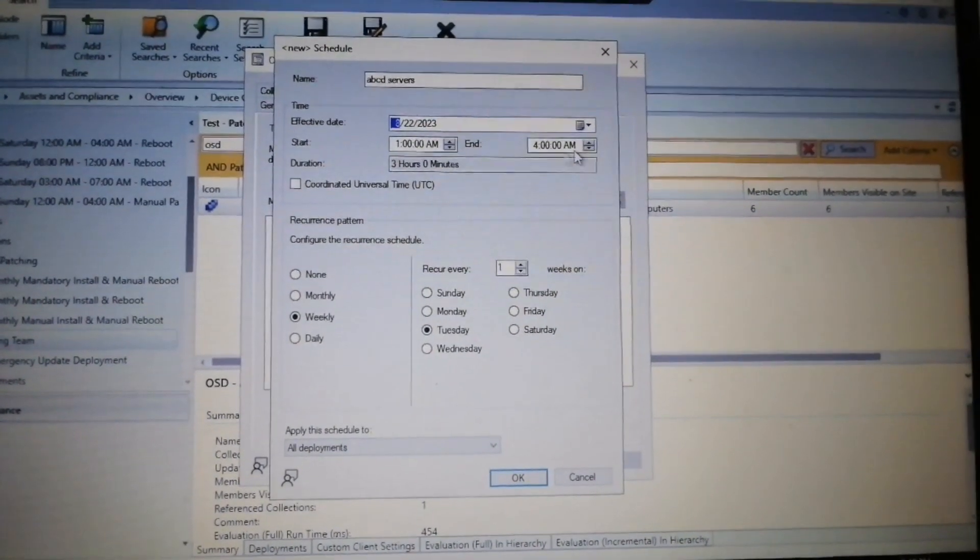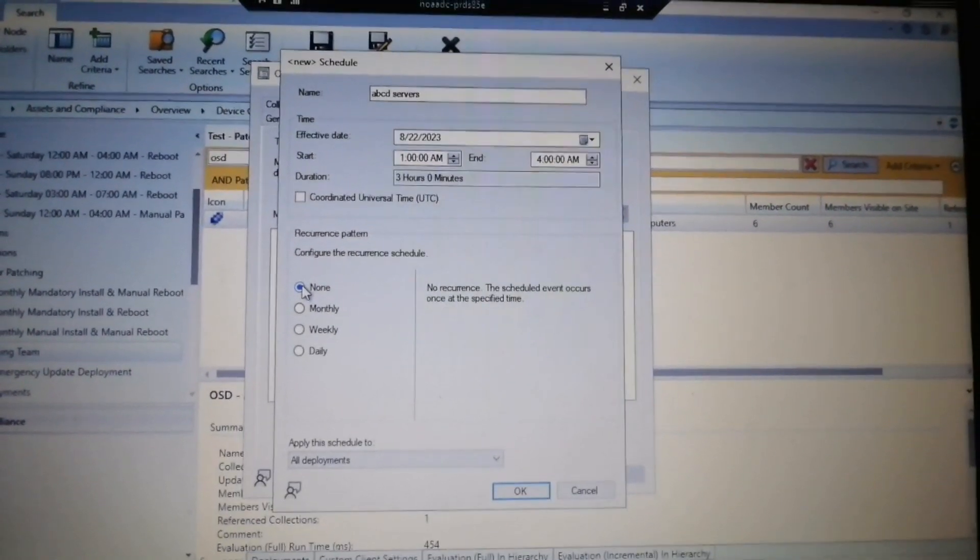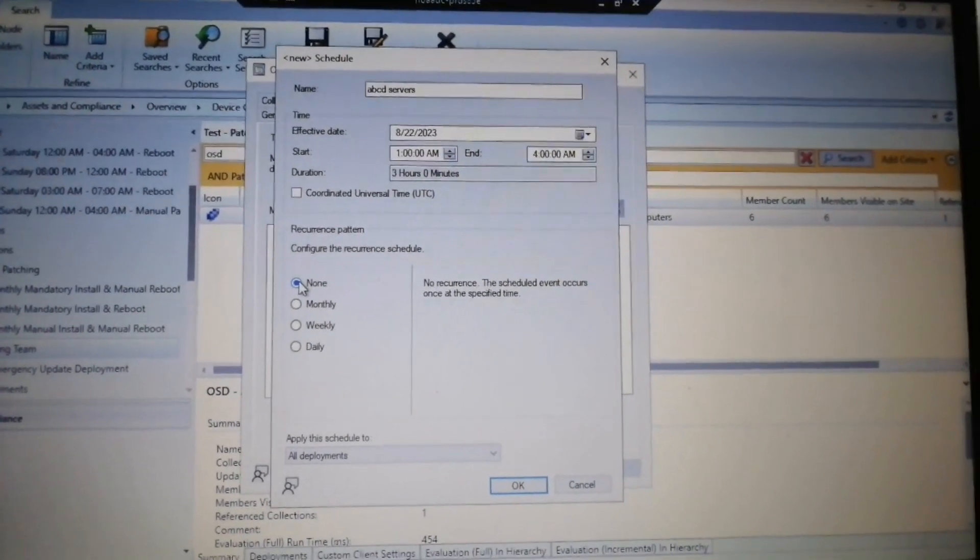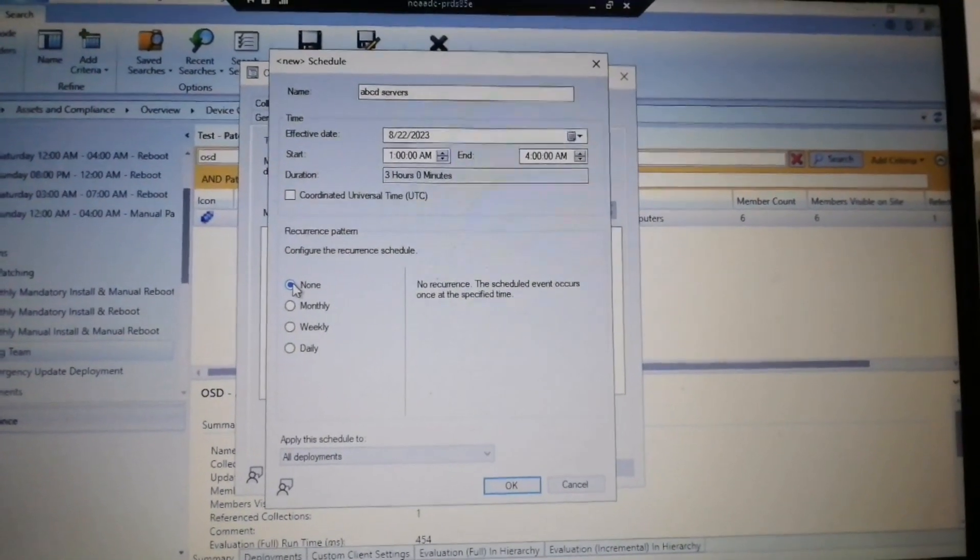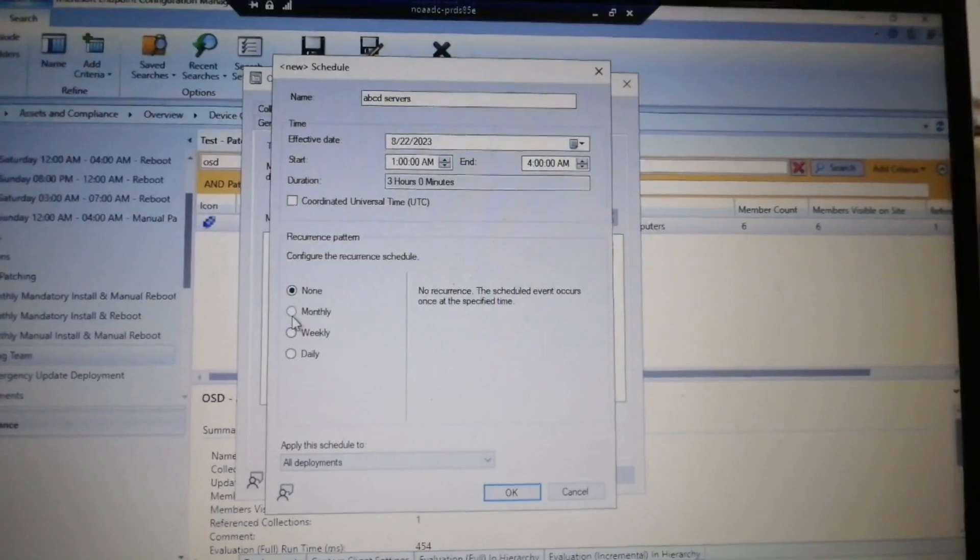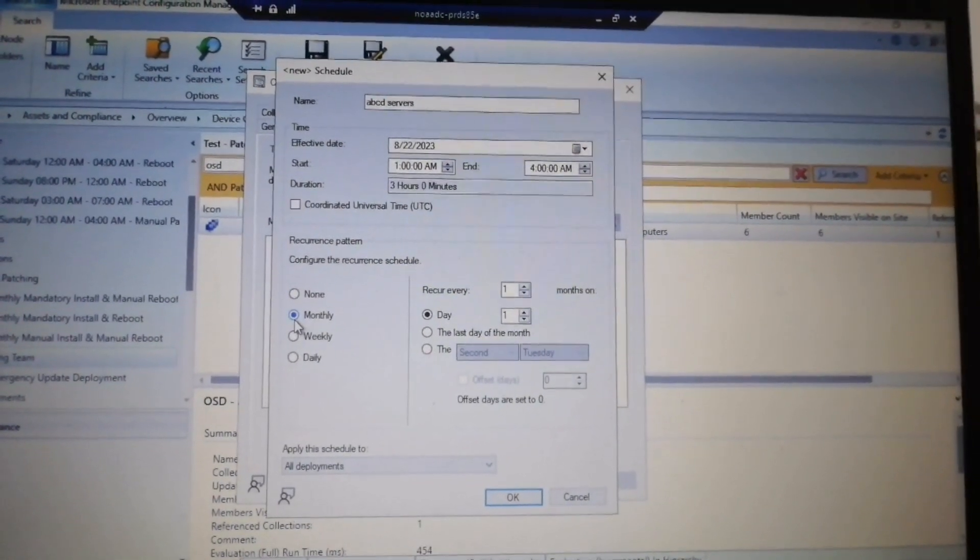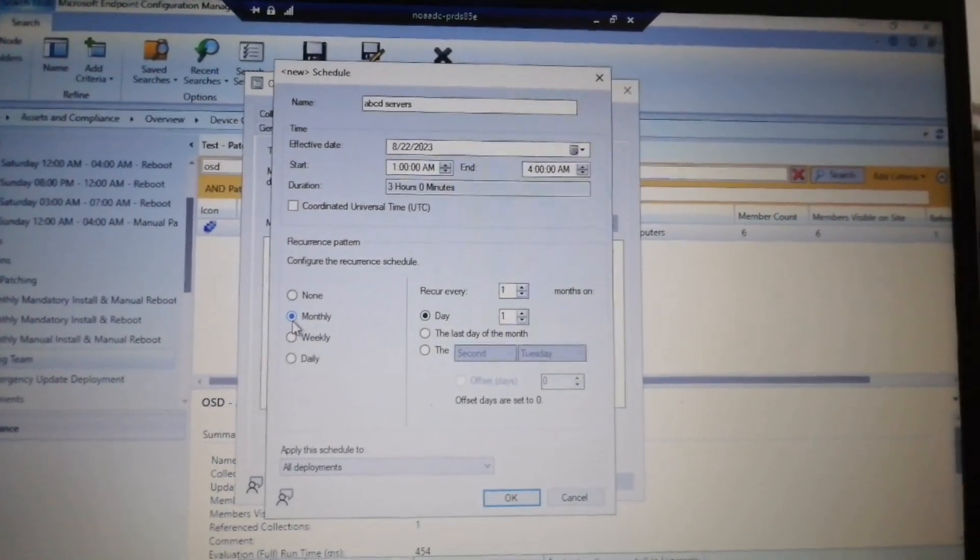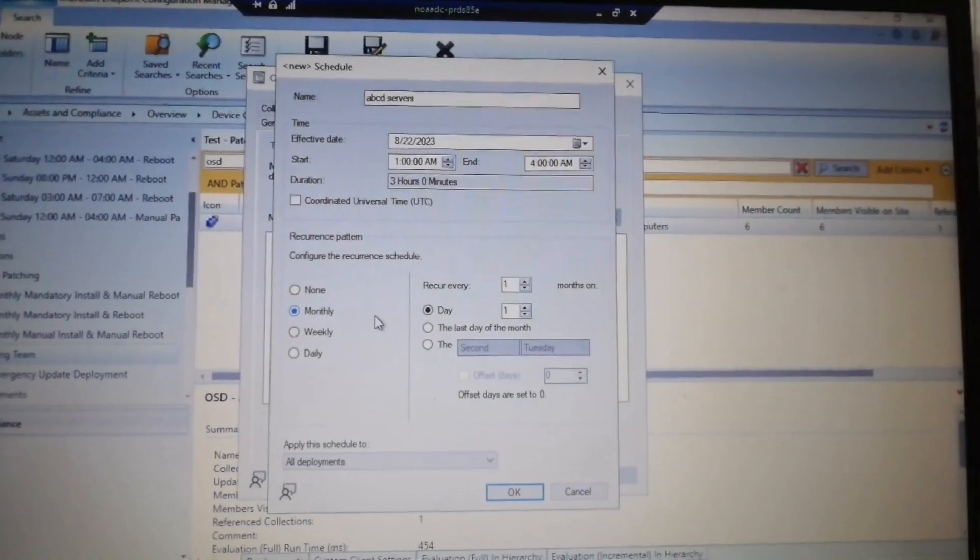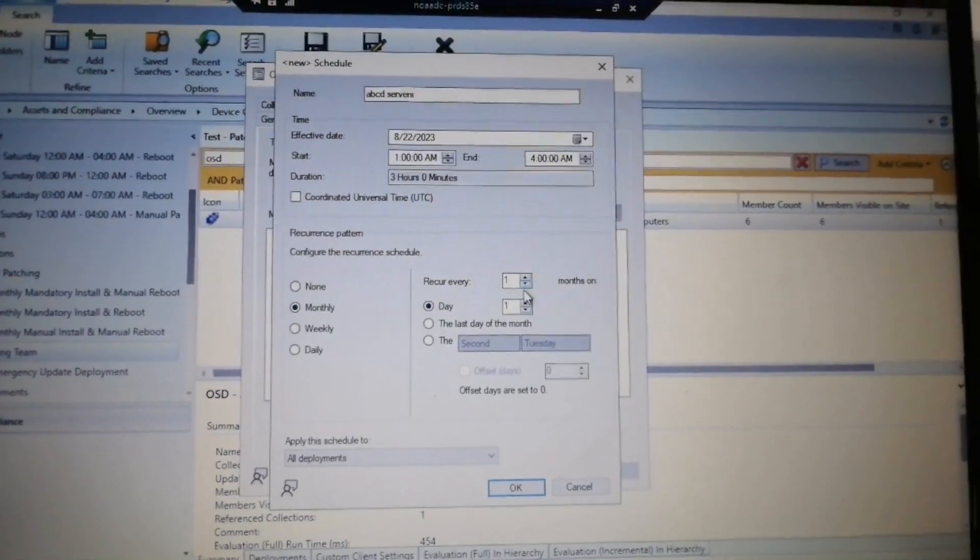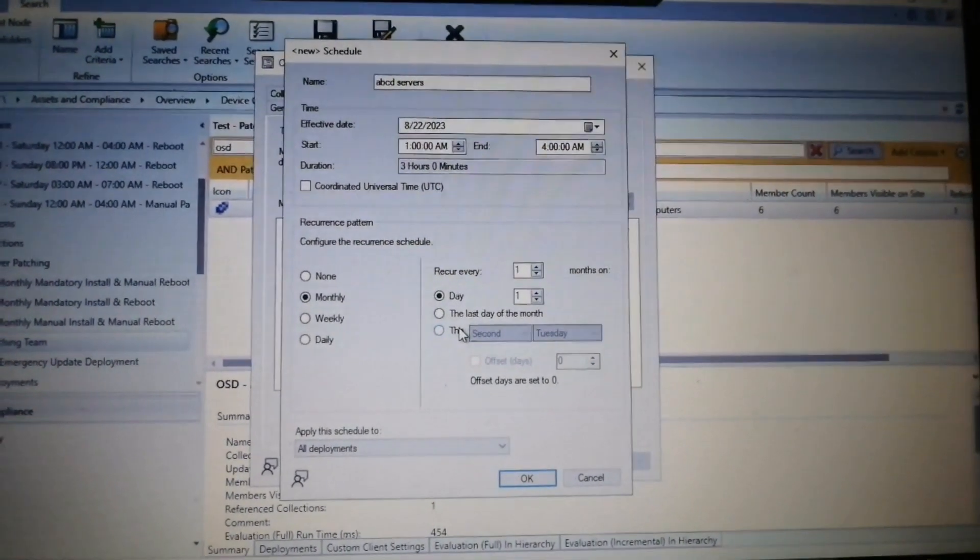That is a three hour window. Please click here none, so there will be no reoccurrence. If you would like to reoccur the maintenance window on a monthly basis, then just click here monthly and then select a day accordingly. Here you will have the options.